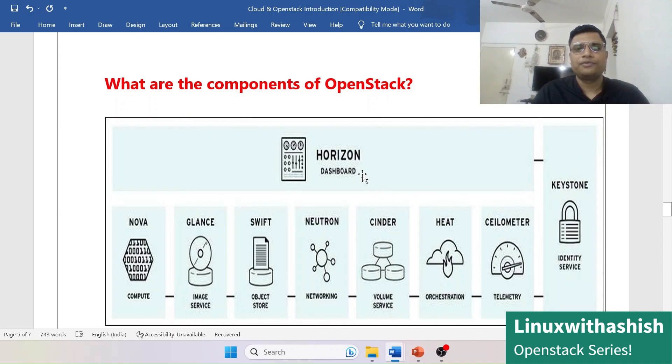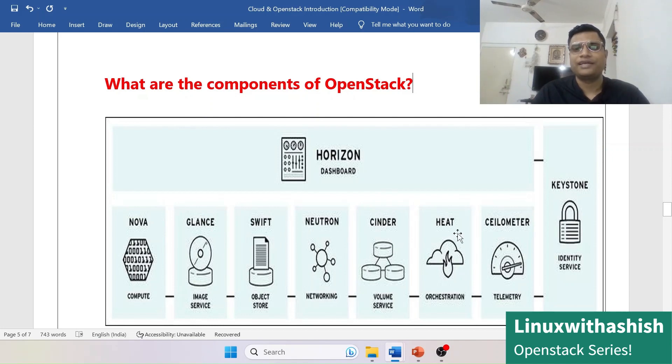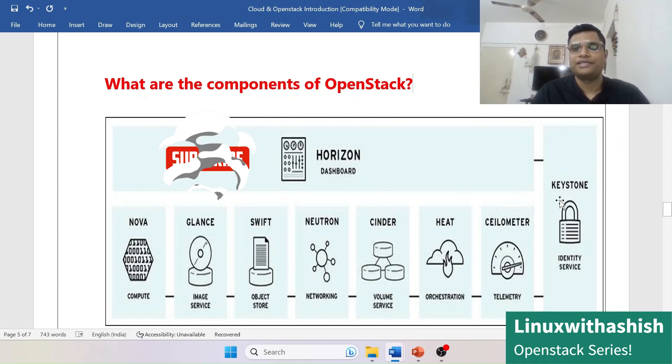The components of OpenStack are: Horizon, Nova, Glance, Swift, Neutron, Cinder, Heat, Ceilometer, and Keystone.